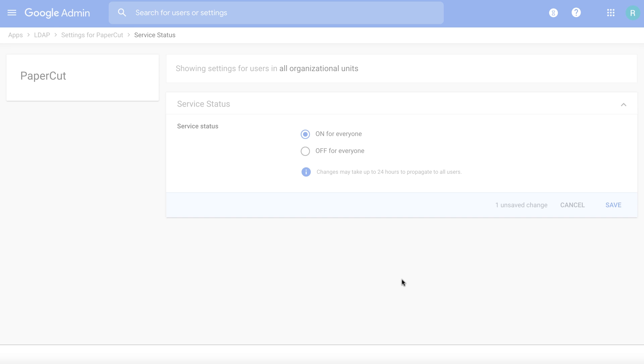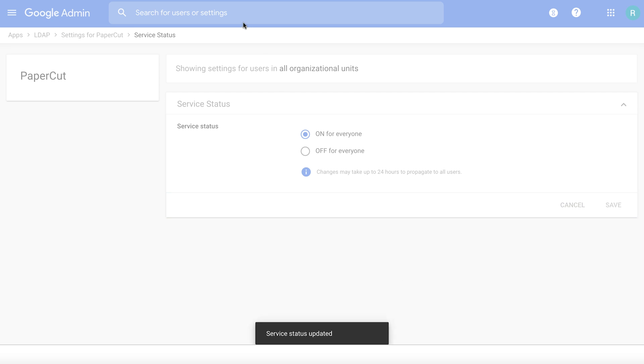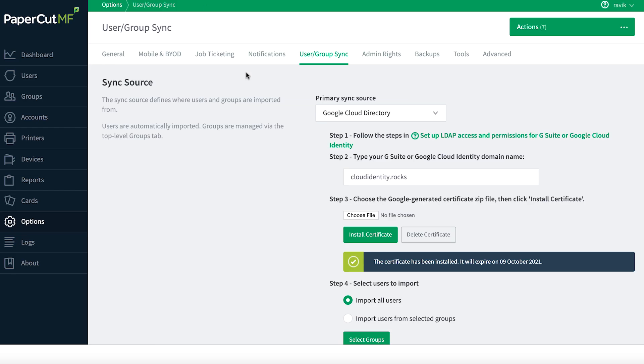We're done with part one of the configuration. Now let's go to part two. You need to go to the LDAP application configuration screen and you need to point to Google as an LDAP server.